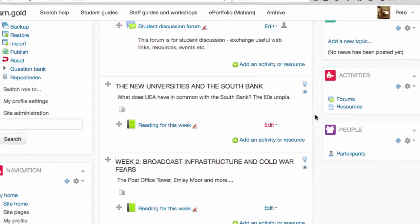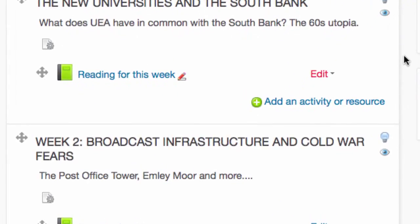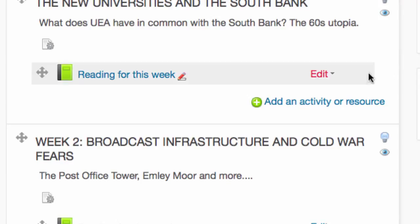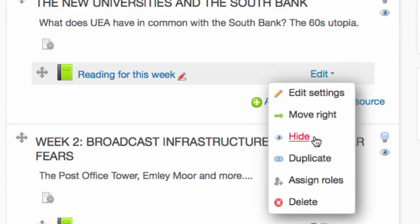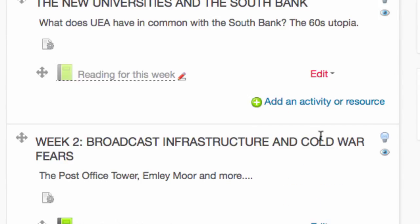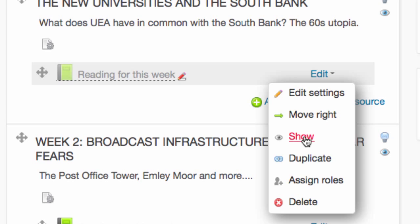One way is to use the edit link against each item. So for example, if I choose hide from the drop-down, the item becomes dotted, underlined and greyed out and it's now not visible to the students. And I can show it again by choosing show.